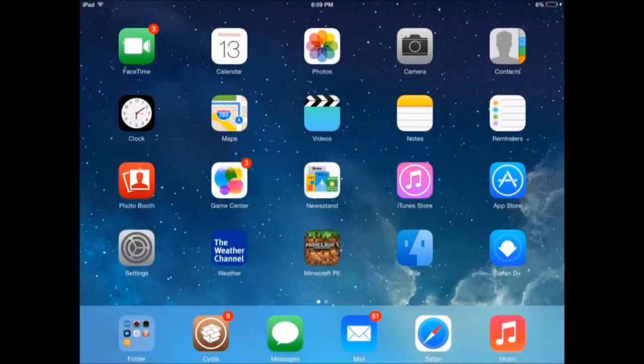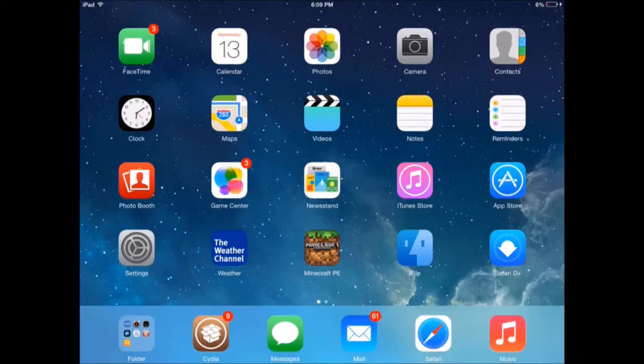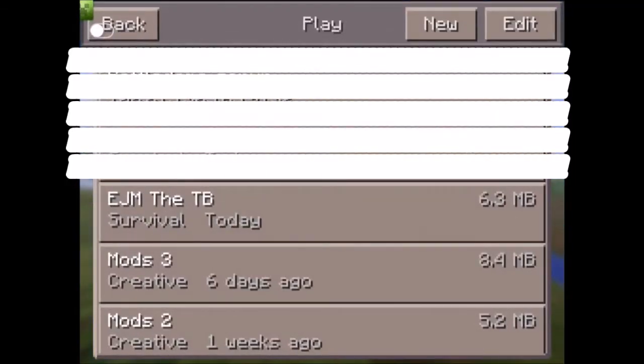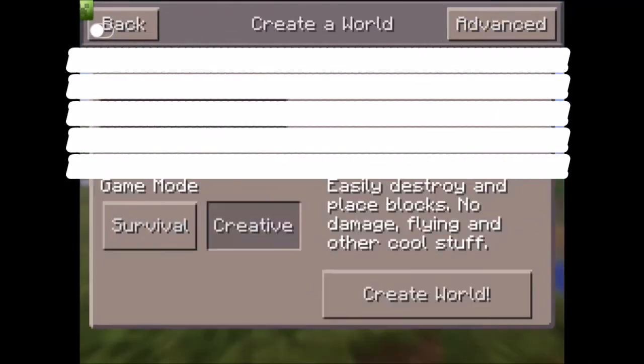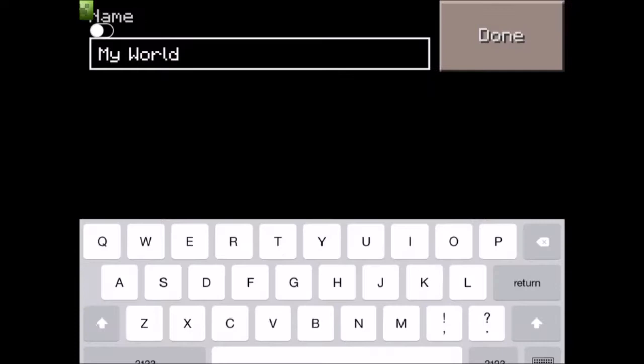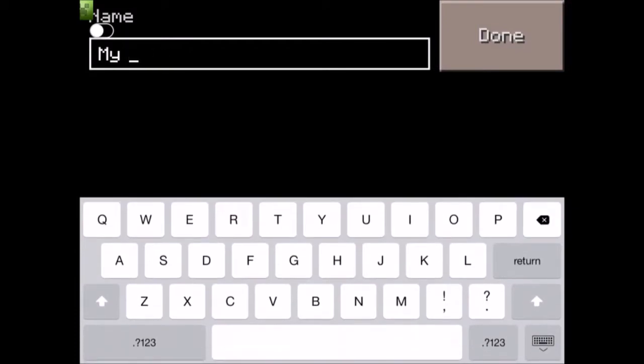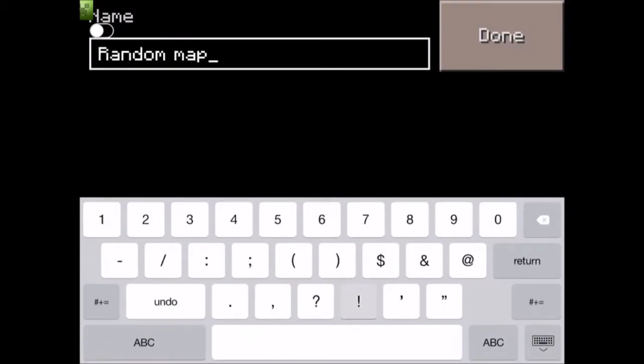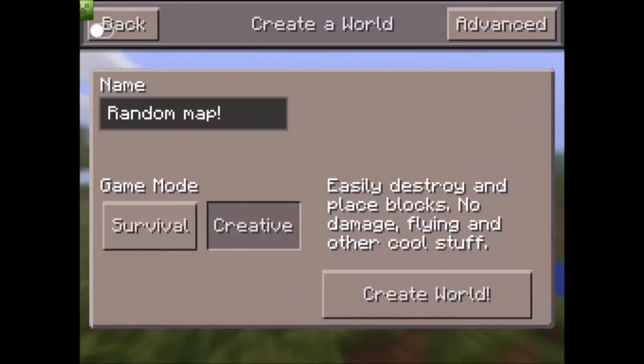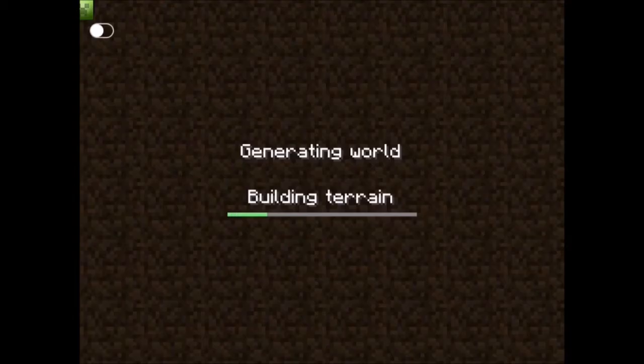Hey, what is going on guys? Today I'm going to show you how to get an adventure map, a custom map, or any map of your choice. Start a new world and name it whatever you want. I'll name this one random map. It doesn't really matter because none of that's going to be there.